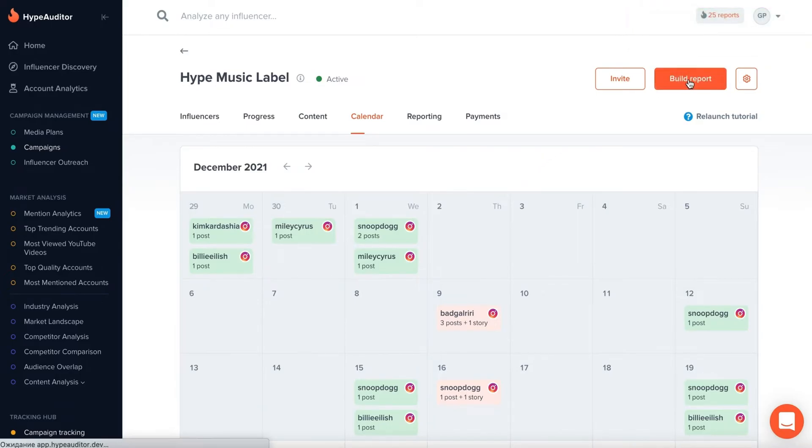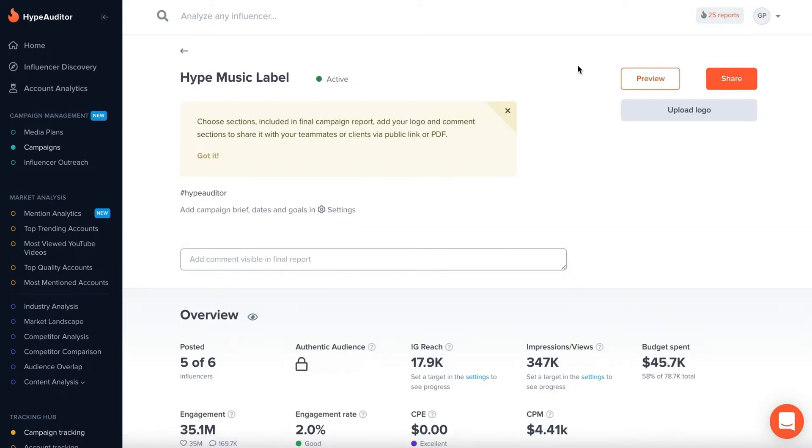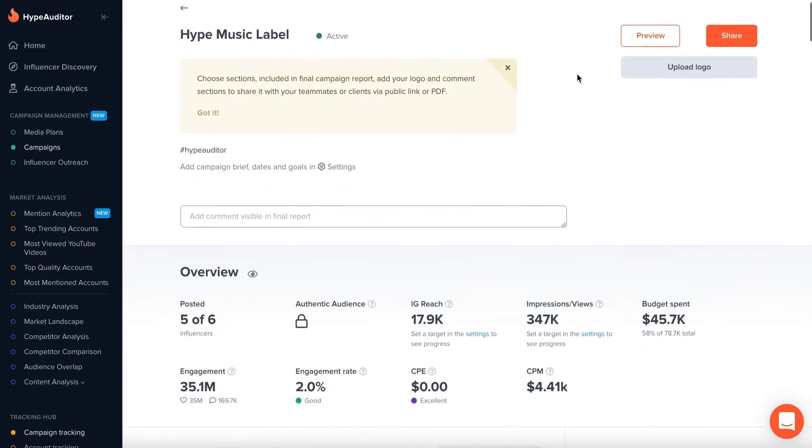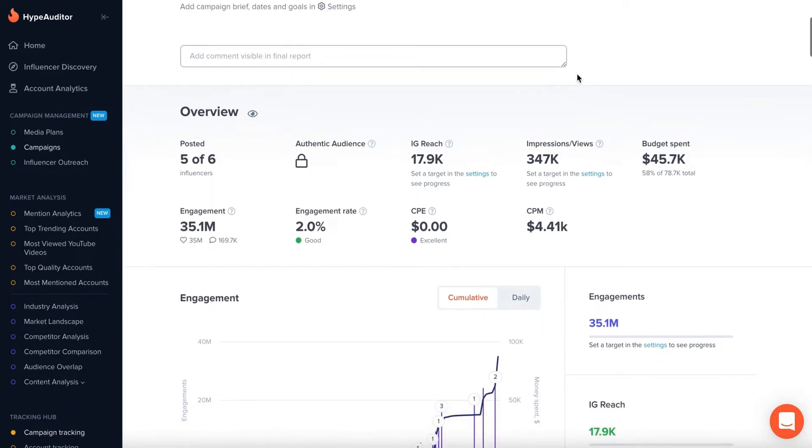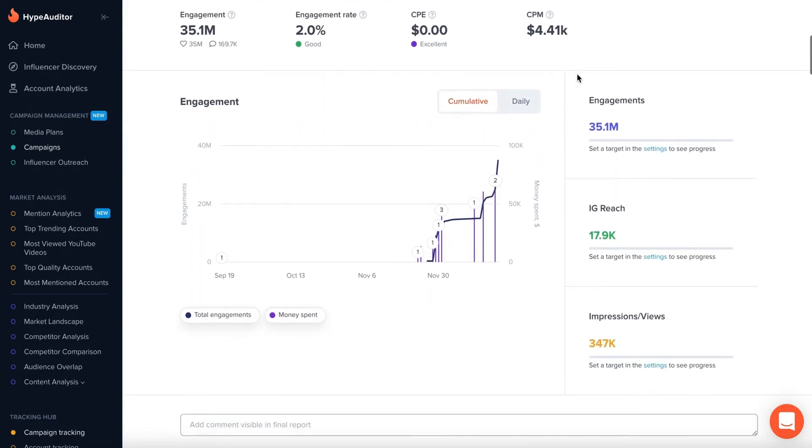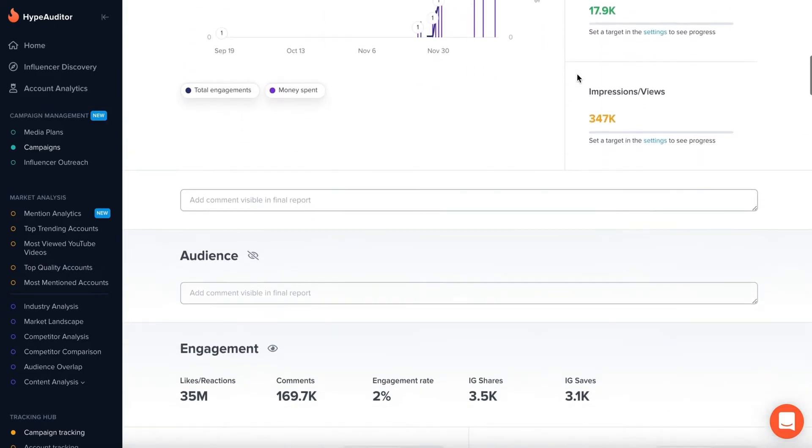In the Build Report section, you'll be able to adjust the metrics that you want to be displayed in your campaign report and add comments.